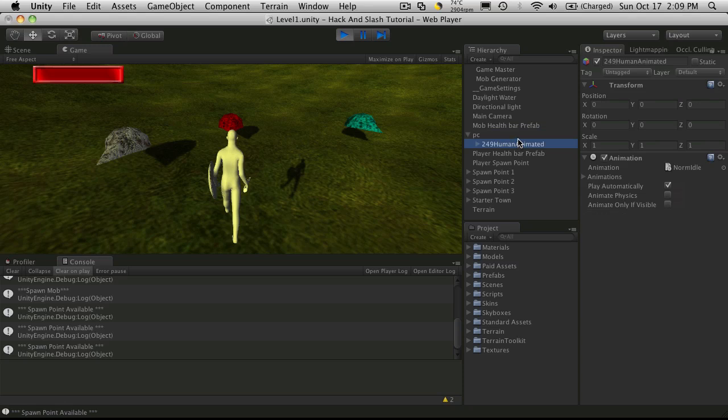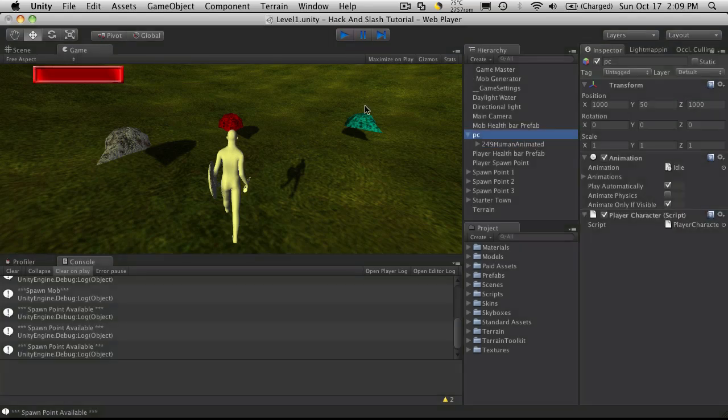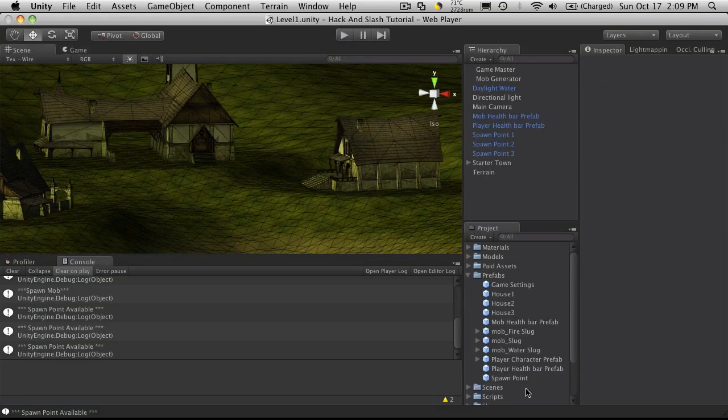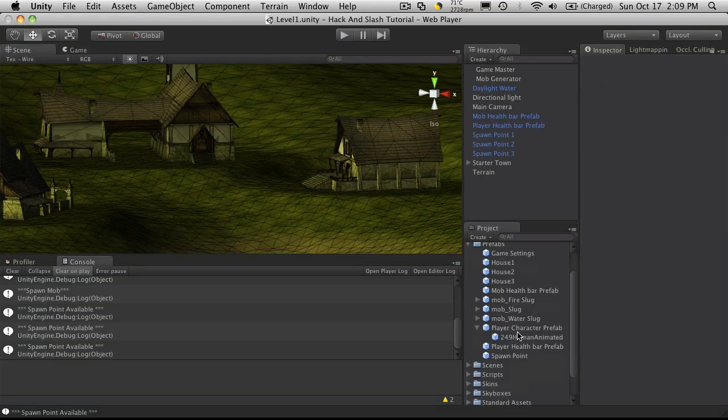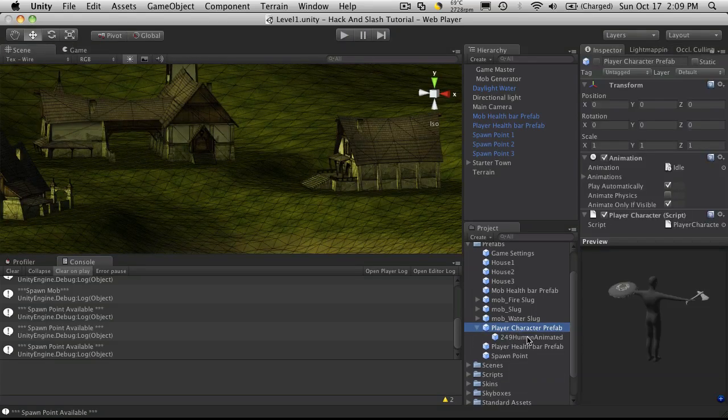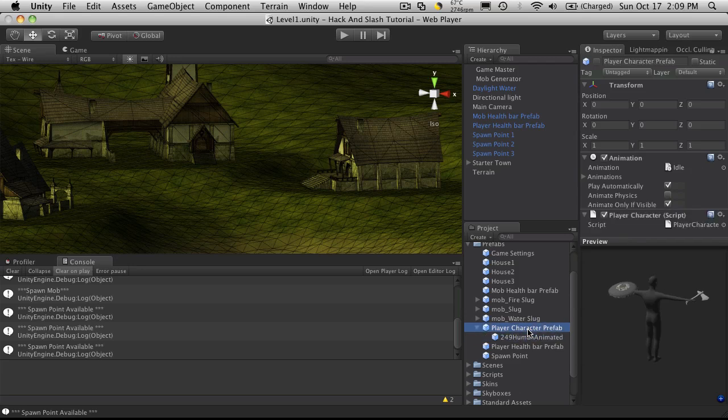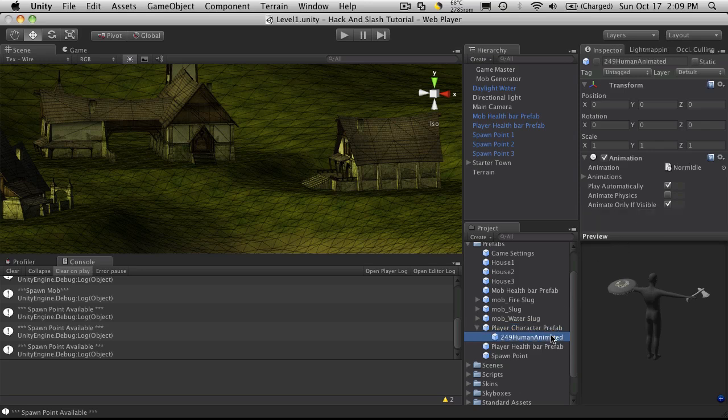I seem to have an extra game object parented here. So let me go look at that prefab. Yeah, I'm not sure why I have an extra wrapper around the actual model.